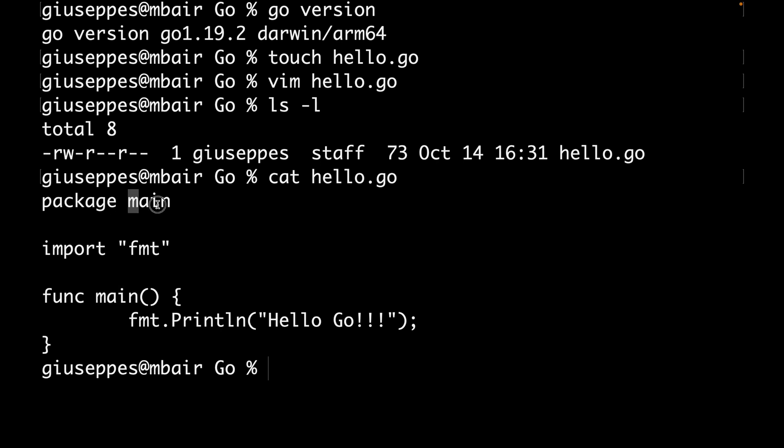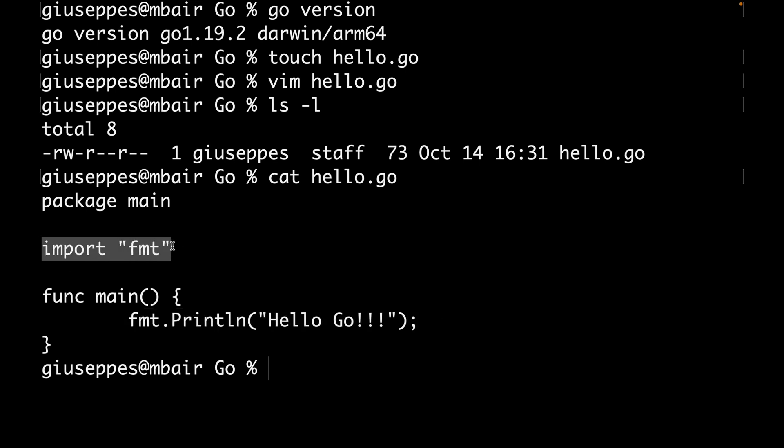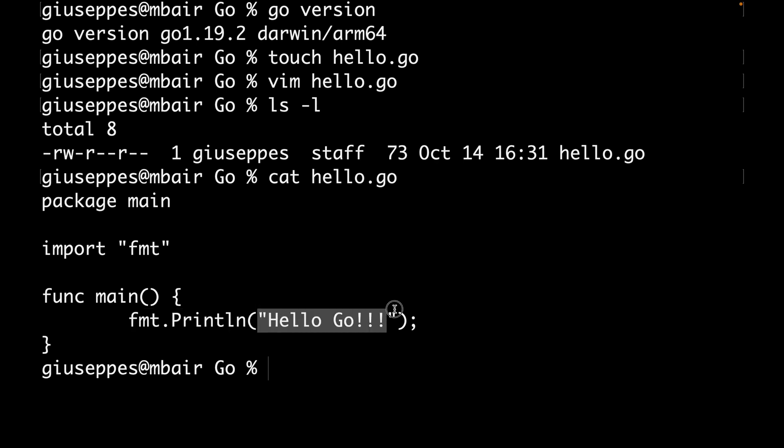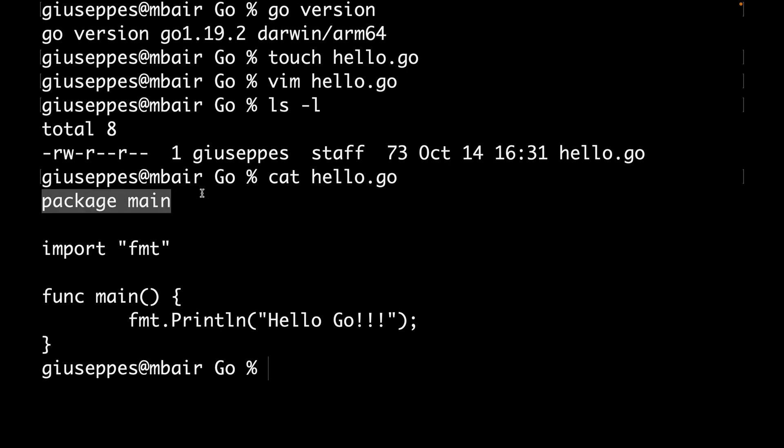Then inside your function you can do whatever you want. In this case, because I decided to import the fmt library, I need to use it. So I use the Println function provided by this library in order to print Hello Go. Very simple to understand.